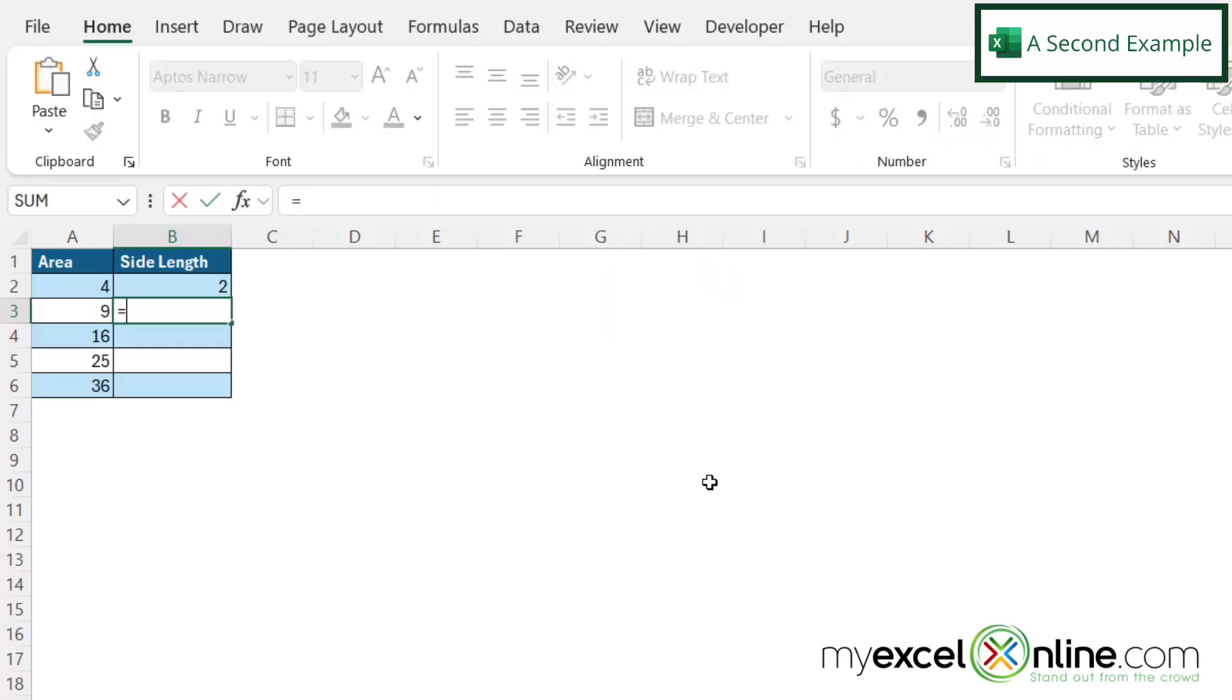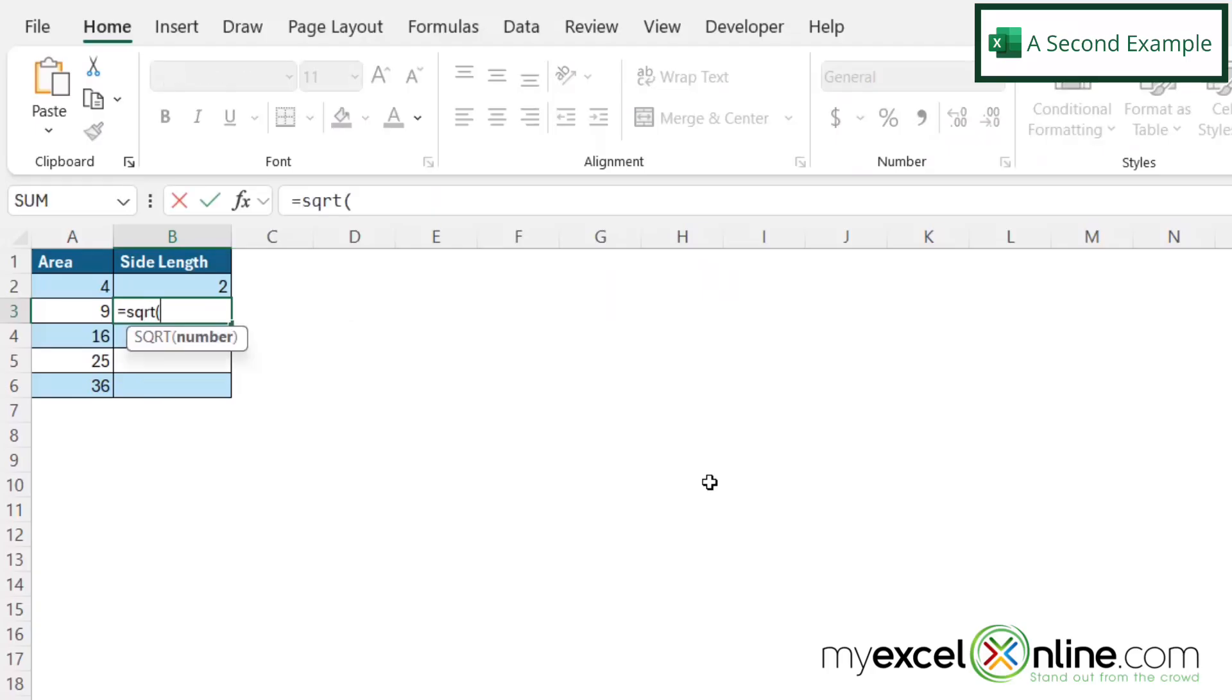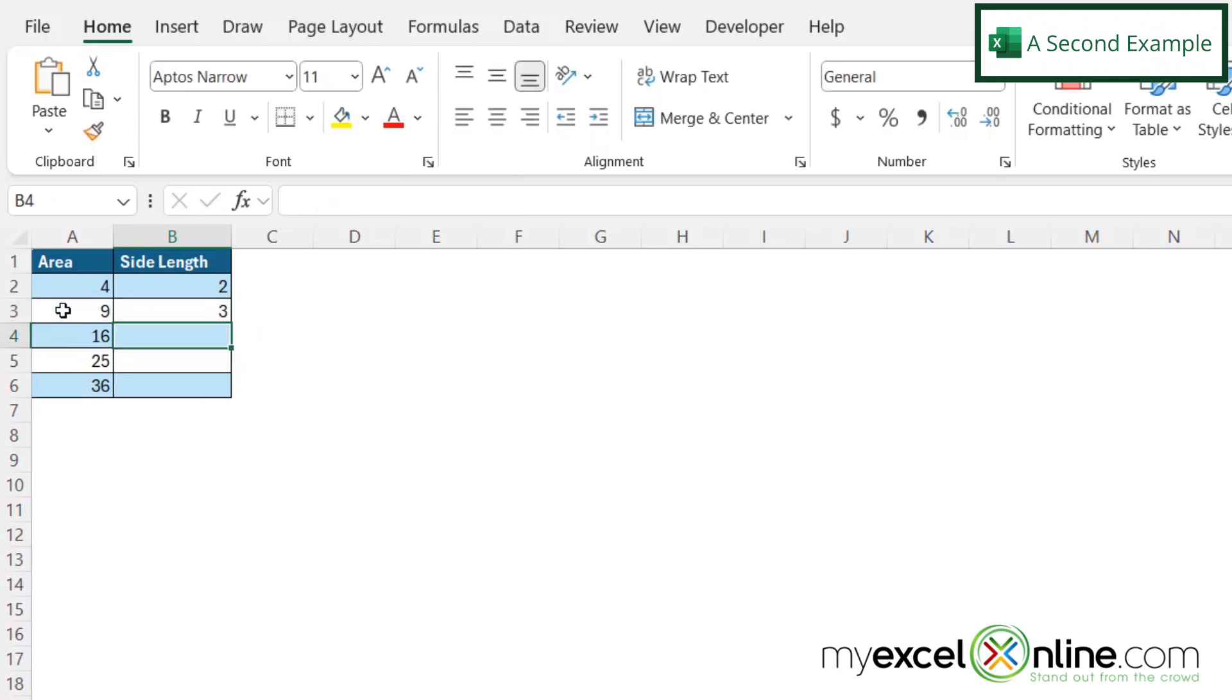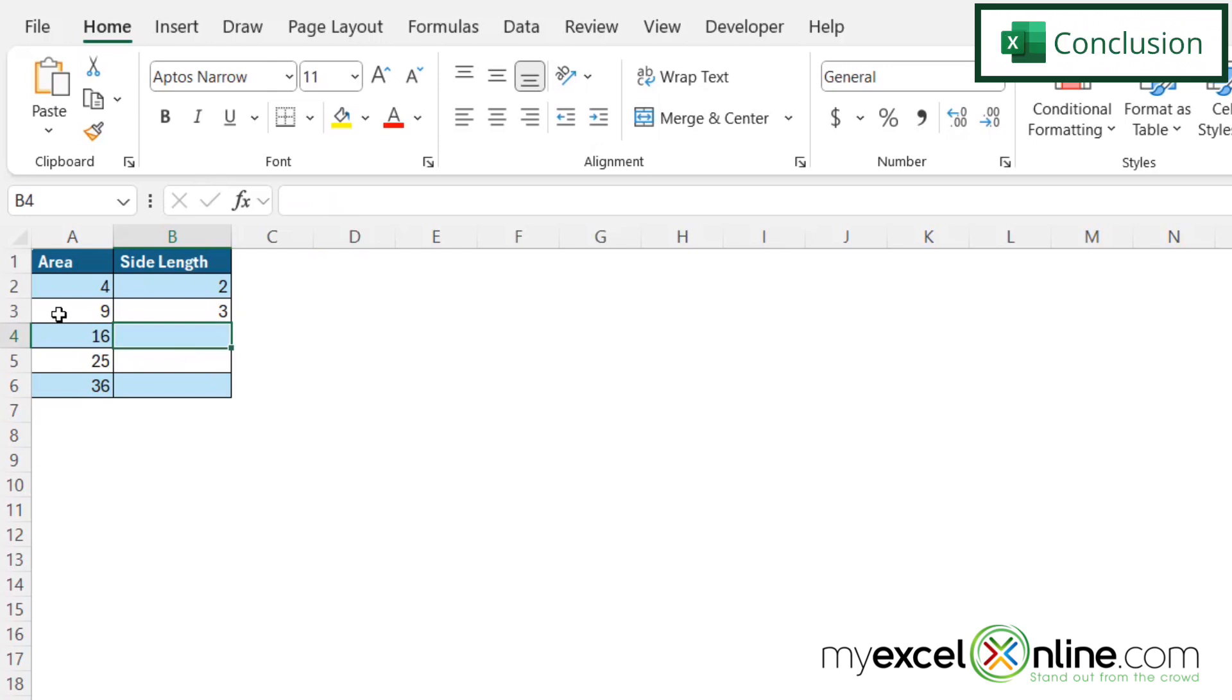Same thing here in this cell if I'd like to type equals SQRT with a left parenthesis, click the 9 and then hit enter, I can see that I'm getting a 3 and that also is correct because 3 is the square root of 9.